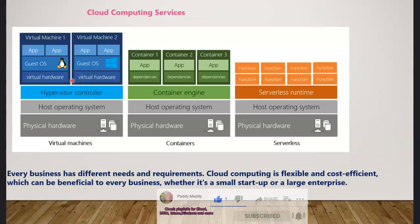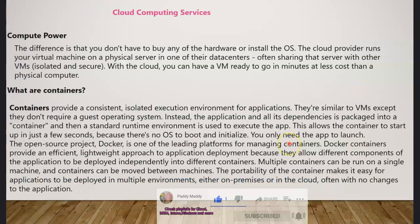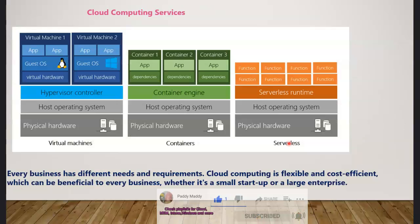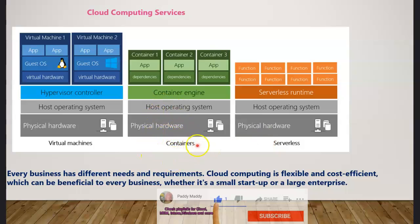There's another concept called containers which we'll learn about in upcoming lectures, and we're also going to learn about serverless applications. To give you an introduction on containers — containers are similar to VMs but at a higher level, functioning as micro computing services.